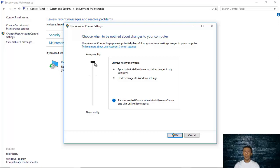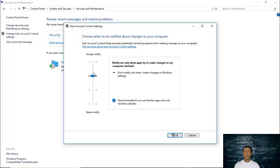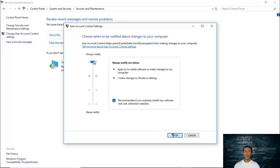The 'Always Notify' setting is also a good one especially for those who are new to using a computer and are not really familiar with it. If you are a techie and know exactly what changes you are making to your Windows settings or your operating system, then you don't necessarily need to be notified for every change.